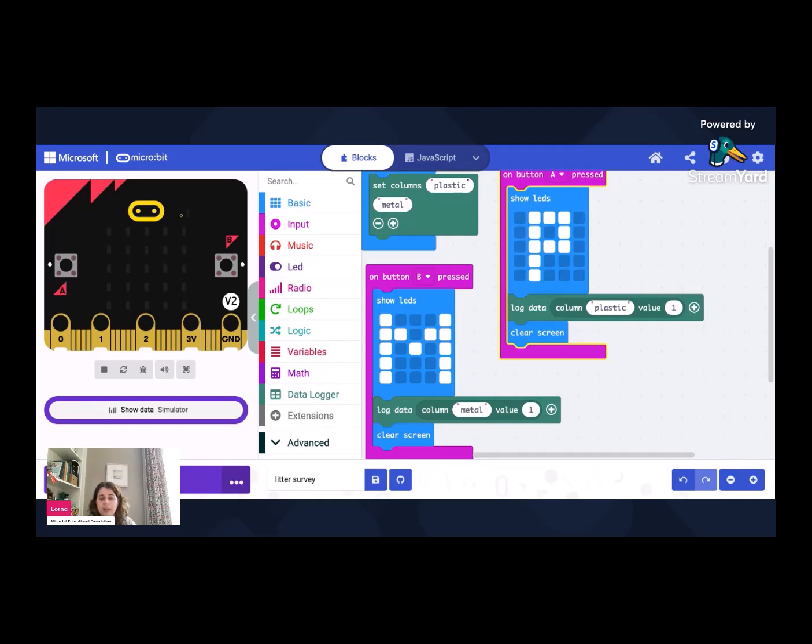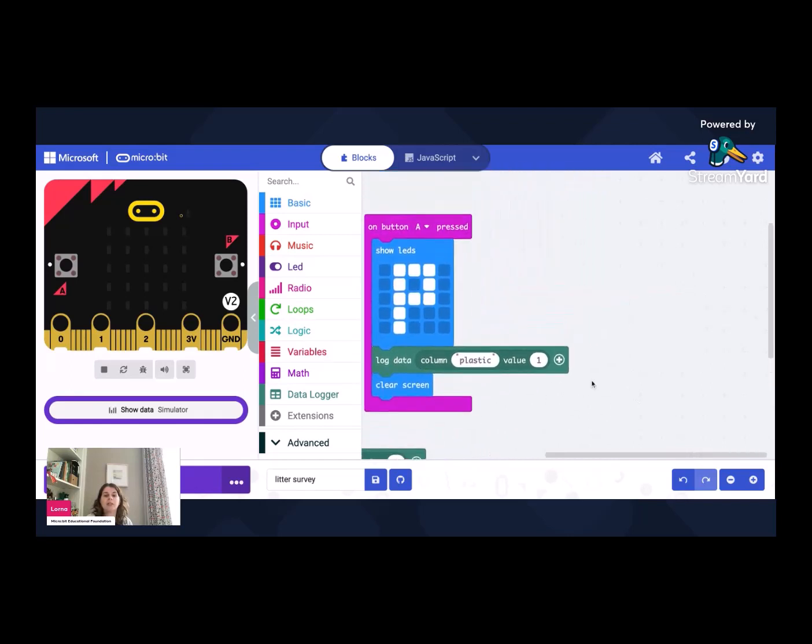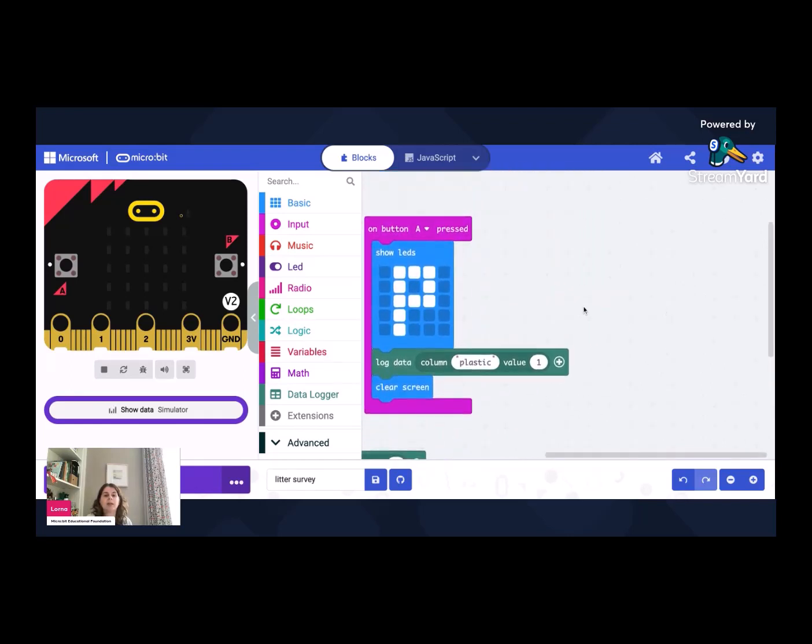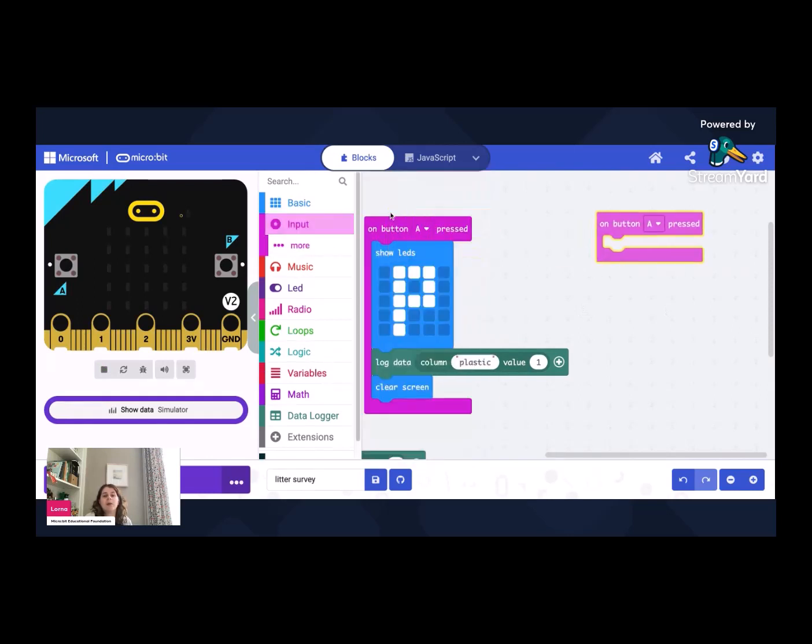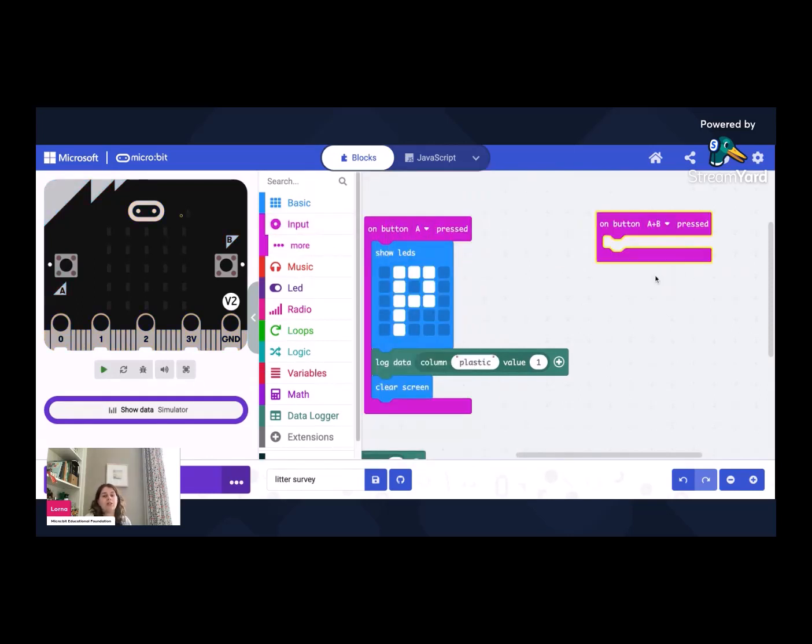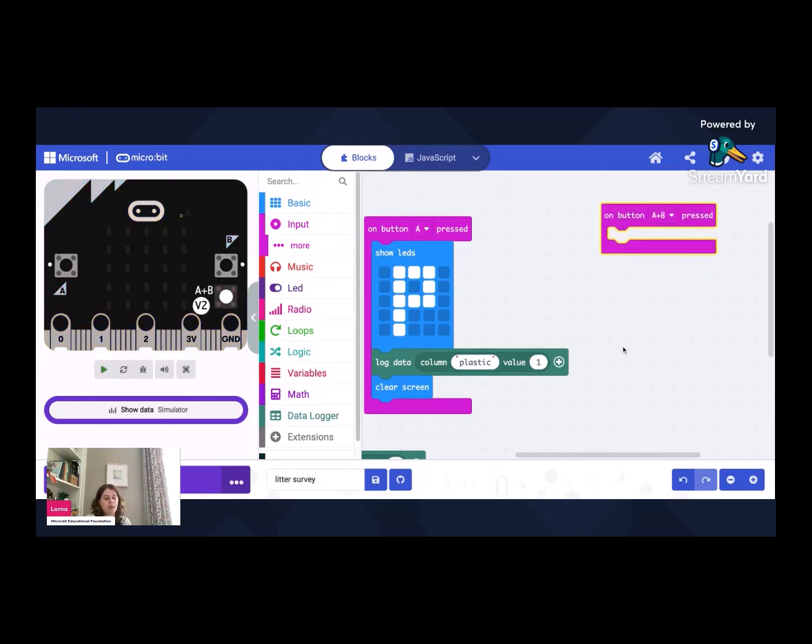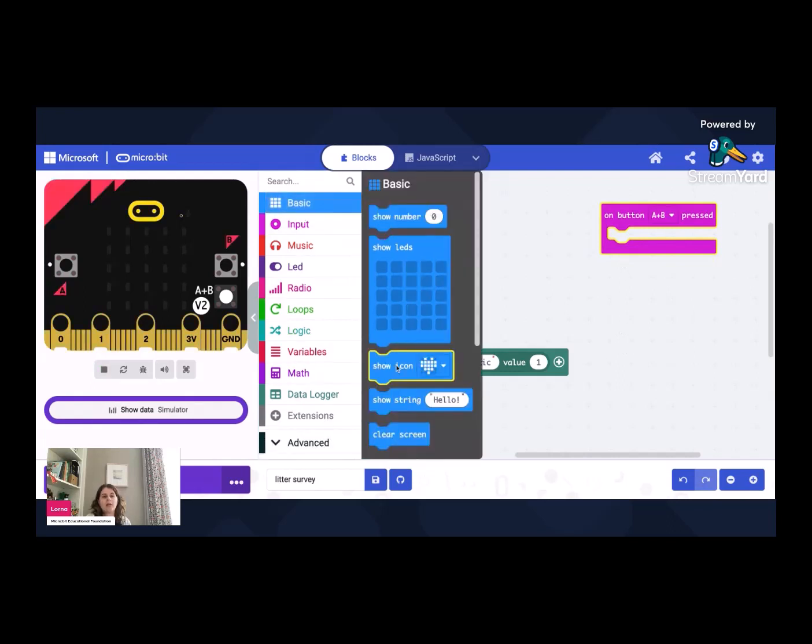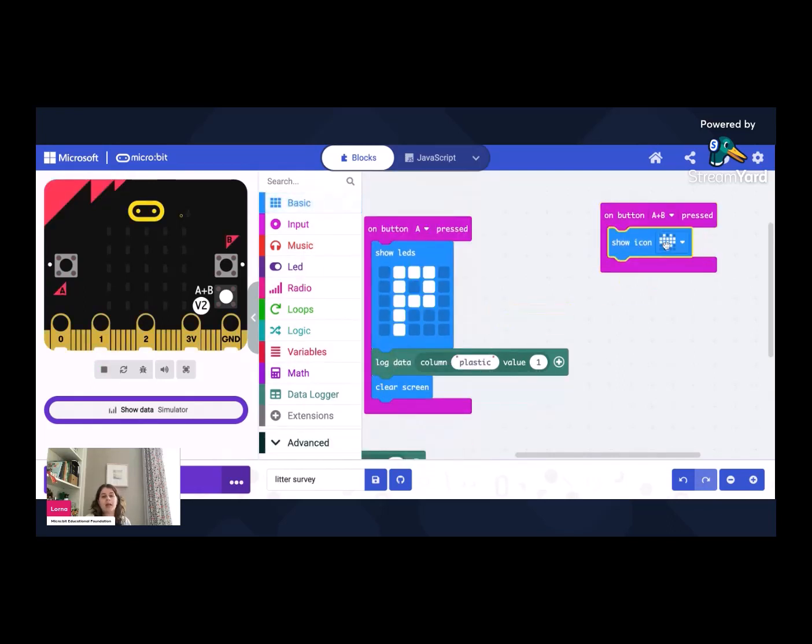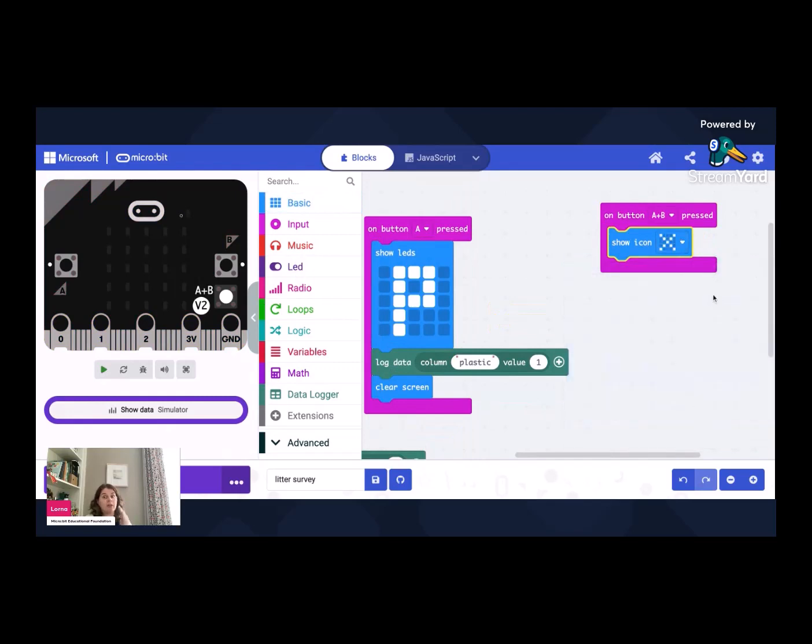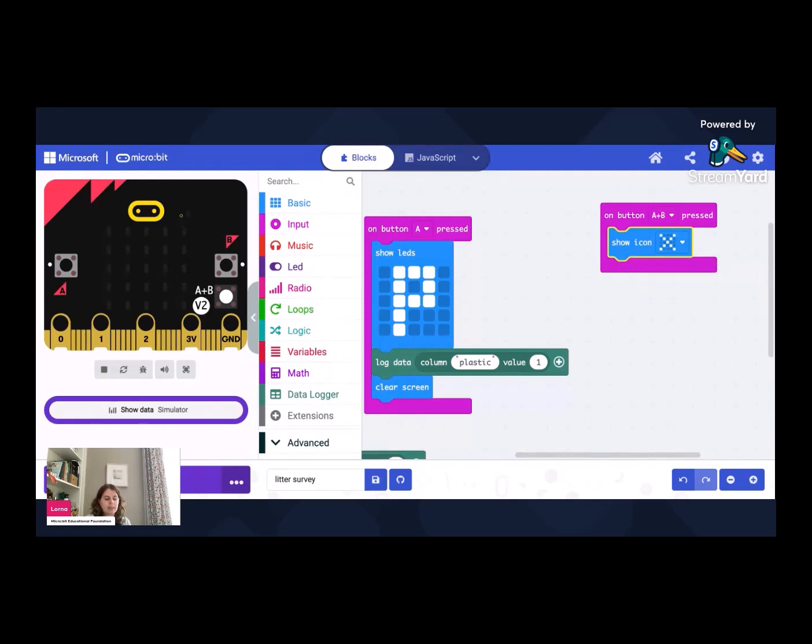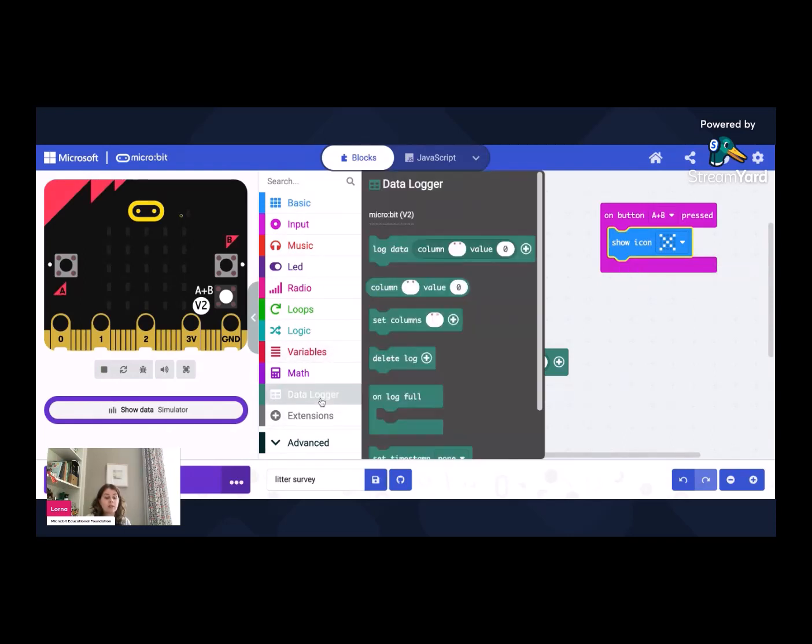So we can do that very easily. And I reckon the best way, what we need to do is find a little bit of space. So let's move over here. It's a bit of blank space. And let's use button A and B pressed together because you really won't accidentally do that. That'll be a clear point. So button A and B pressed together. Let's show an image just so people know what's going to be happening. So let's show the big cross to say getting rid of the data so people know that that's what's happened. And then we just go down to data logger and we are looking for delete log.